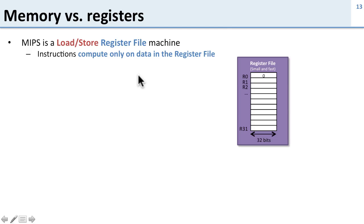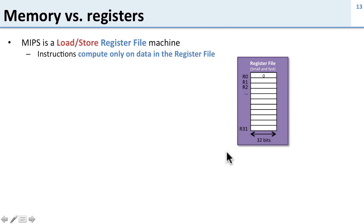Here's our register file we've seen before. We have 32 entries, register zero is always zero, and they're 32 bits wide. We've mentioned that this is small and fast. The register file is hooked up to the compute logic, the part that actually does the add, subtraction, and multiply.